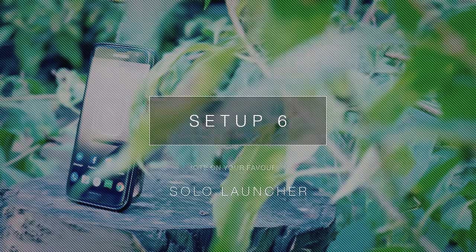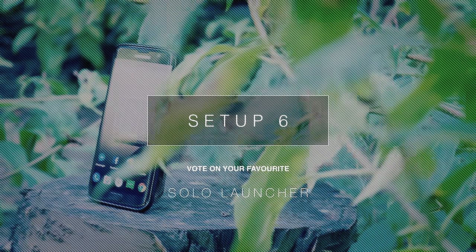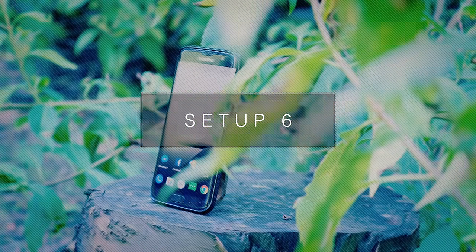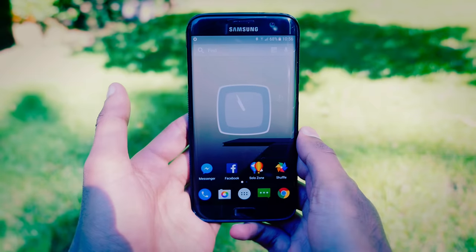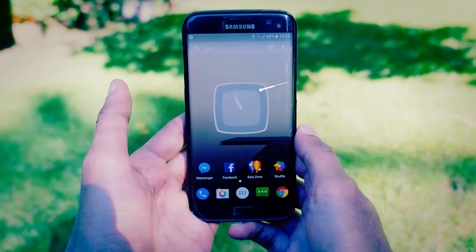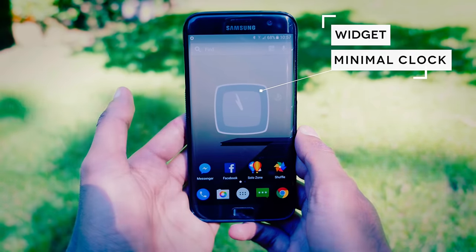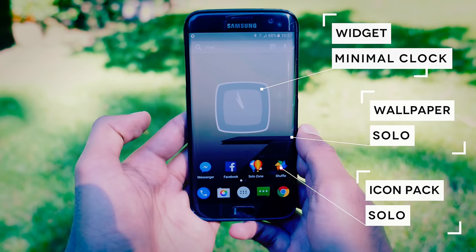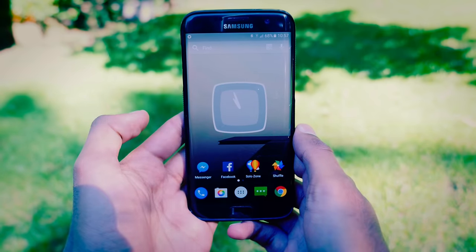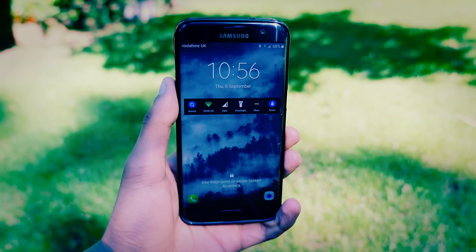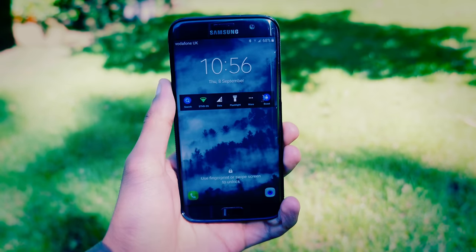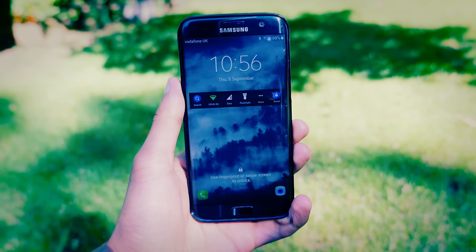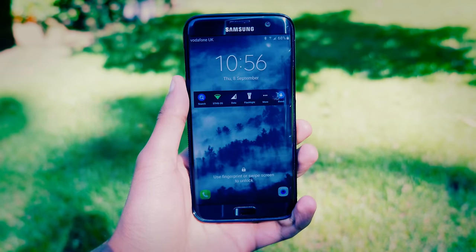The last setup on the list is based off Solo Launcher, and instead of going for a flat look I've gone for a slightly more industrial design. In the middle we've got the Minimal Clock widget, and the wallpaper and icons are built into Solo Launcher. If you wanted to create a more rustic, industrial kind of look for your phone, I recommend choosing a black and white picture or one with not too much saturation. If you can, also lower the contrast — that does help a bit.